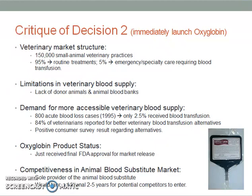84% of veterinarians reported frustration regarding the blood transfusion alternatives available in the marketplace, and there was no efficient blood typing and cross-matching system within animal blood transfusion processes. Oxyglobin would be attractive to not only veterinarians but also consumers, since surveys indicated that pet owners were positive about trying new alternatives and willing to pay more if the animal's condition was deemed critical. Oxyglobin had just received final FDA approval for market release, making BioPure the sole provider of animal blood substitute with no competitors. It would take an additional 2 to 5 years for competitors to enter the market.